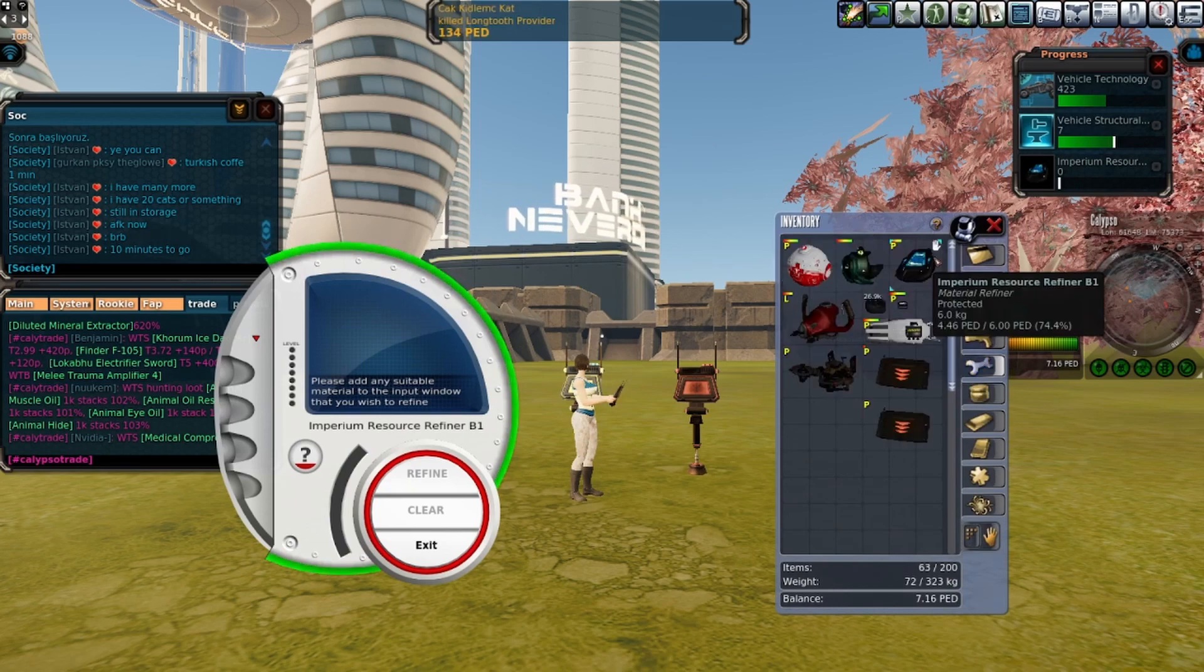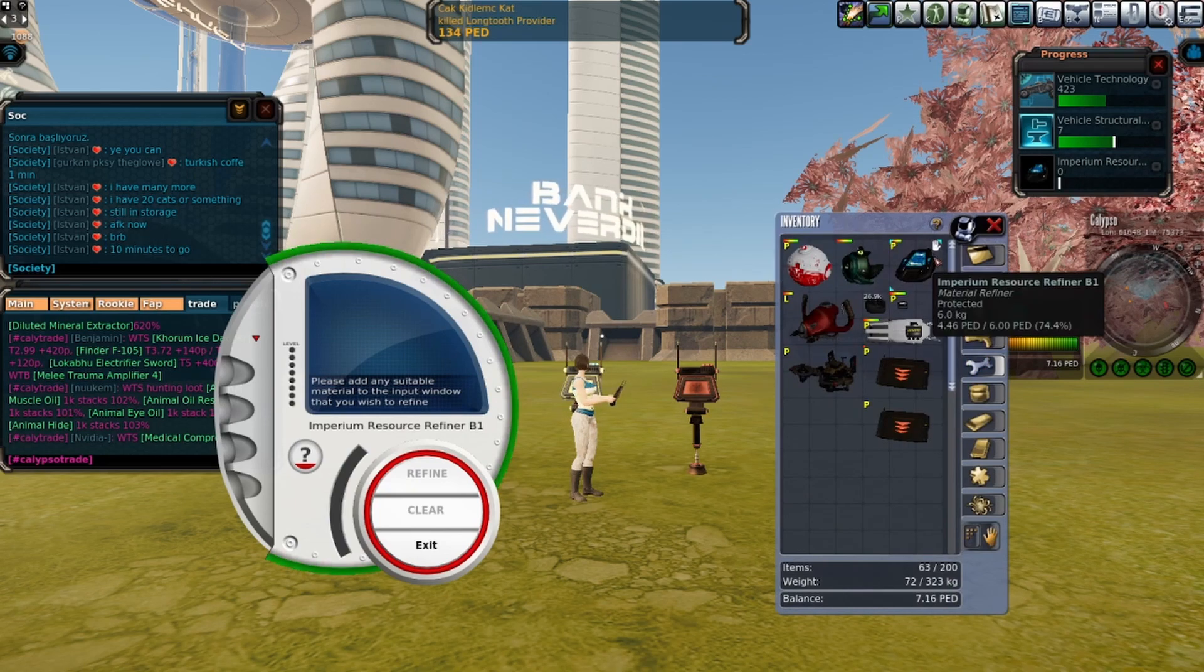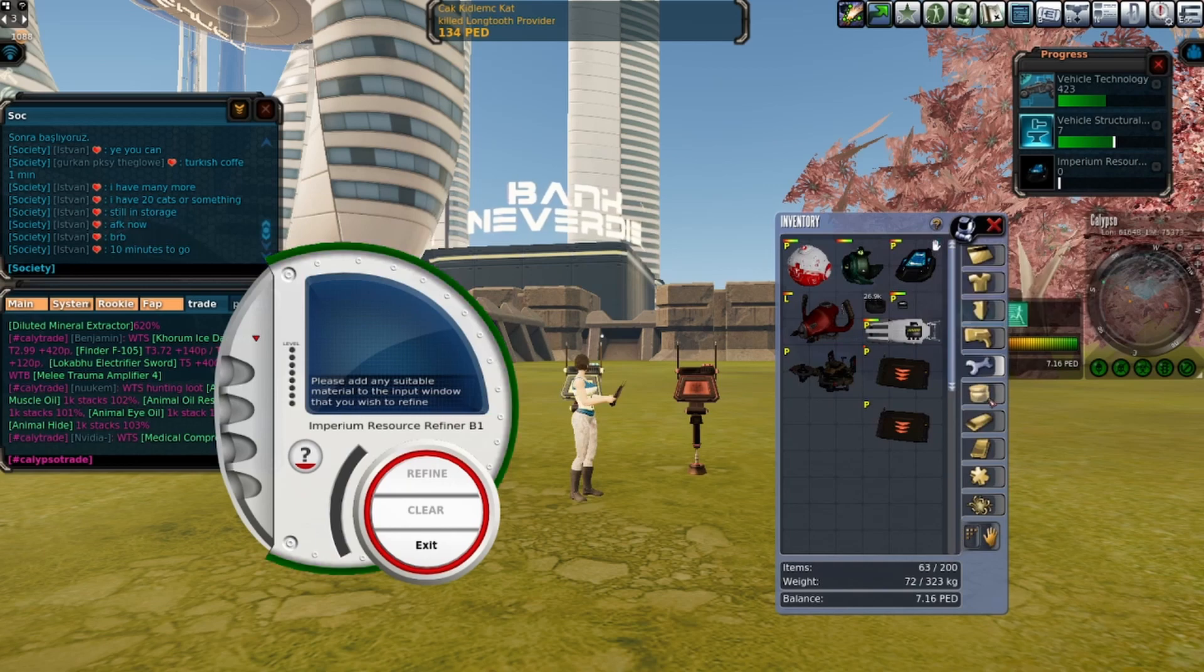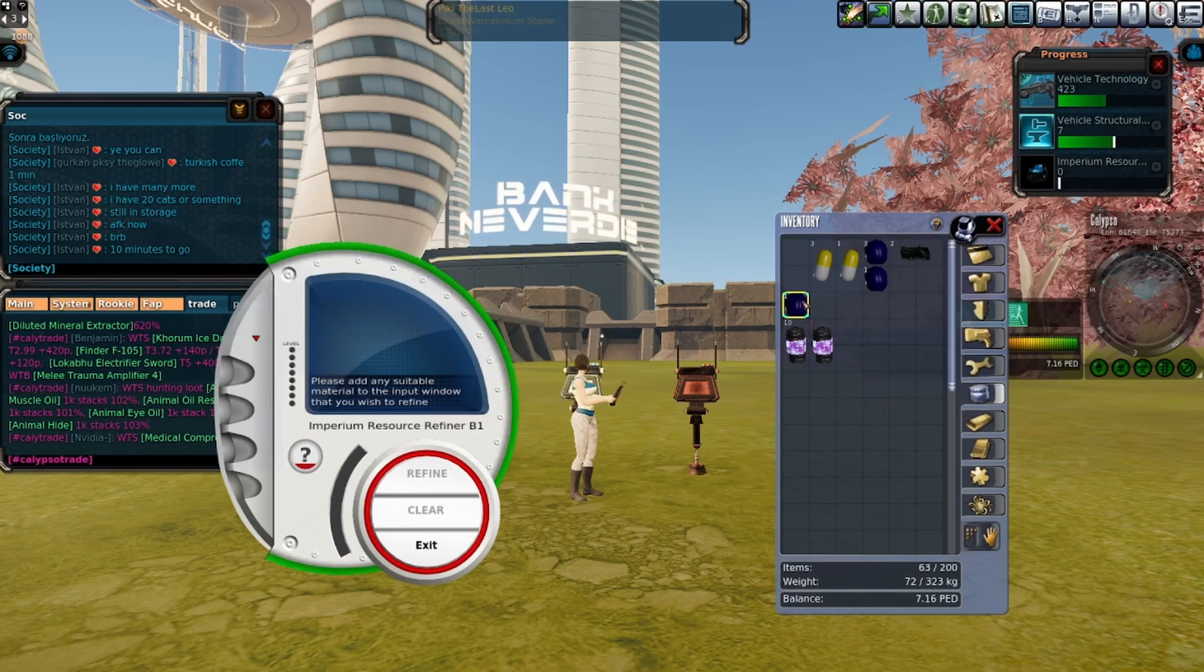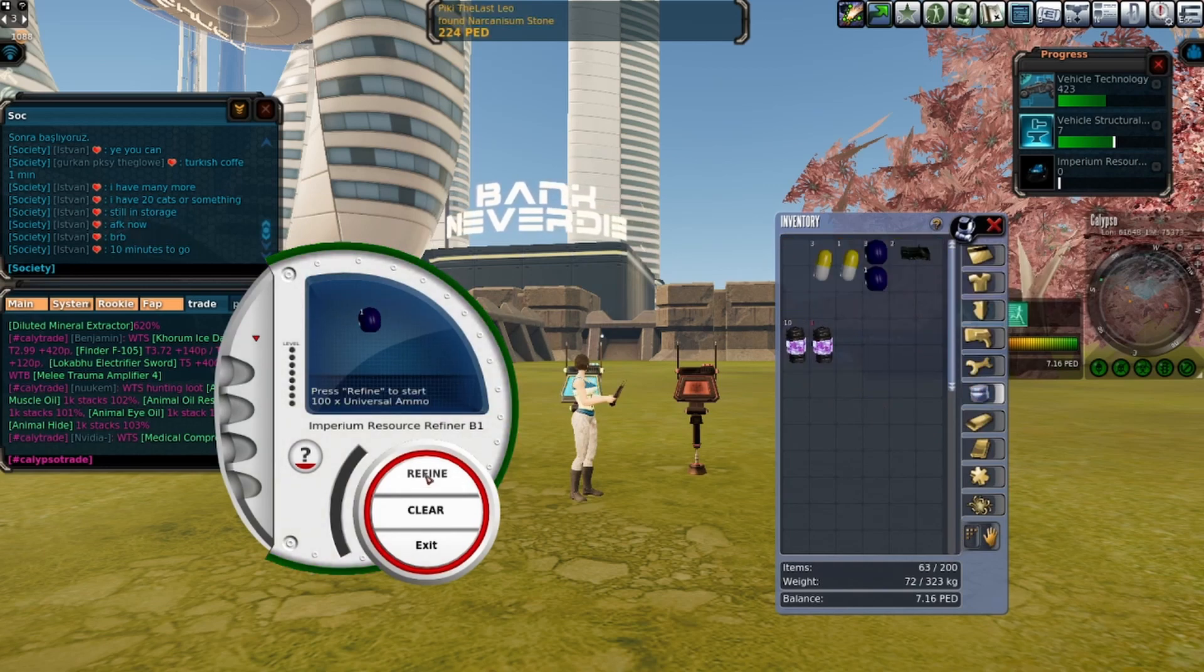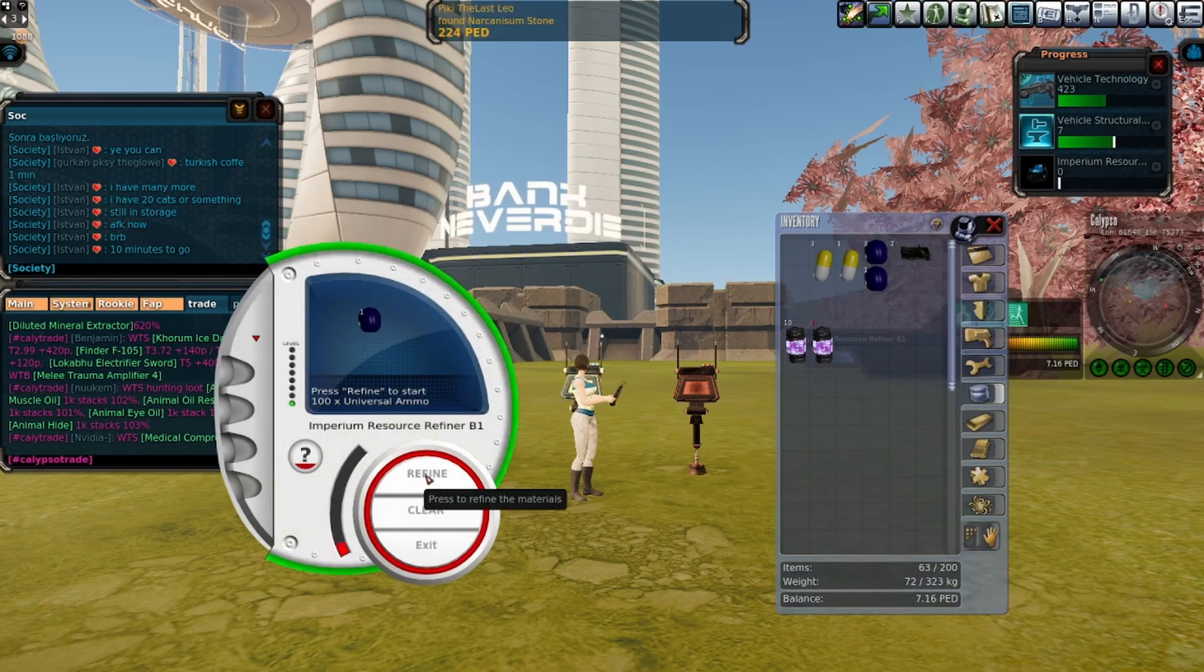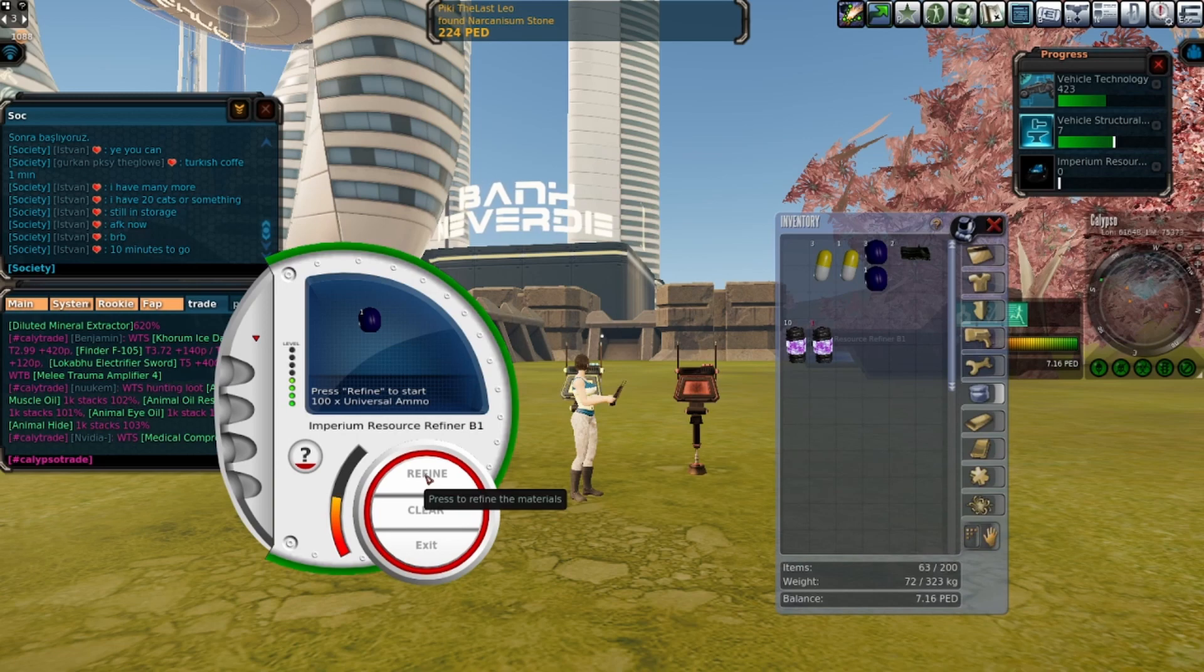I'm going to show you that it actually works, so we're going to look at what the refiner's TT was when we refined and then after.